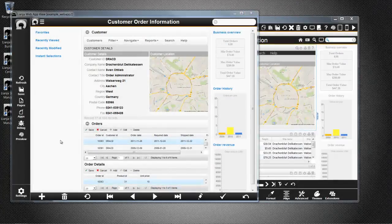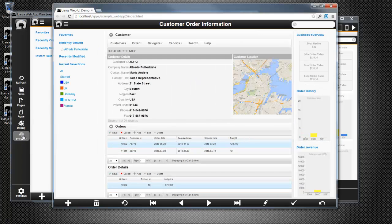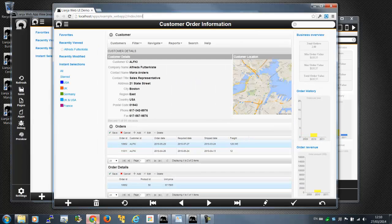Back in the web app view, clicking Preview fires up the app in my default browser. You can also just enter the address in your browser.